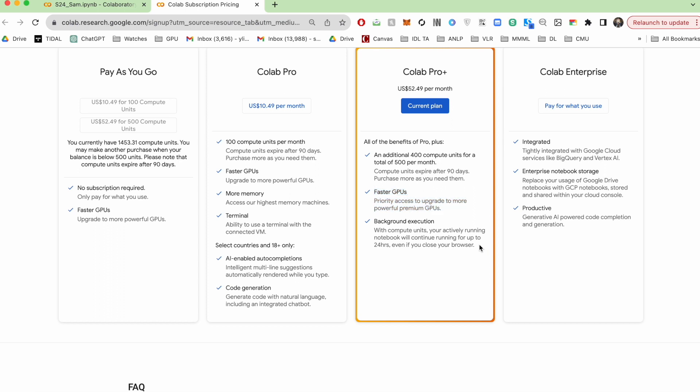They also claim to have background execution. I've never gotten this to work. I don't know anyone who has. So if you get it to work, let me know.